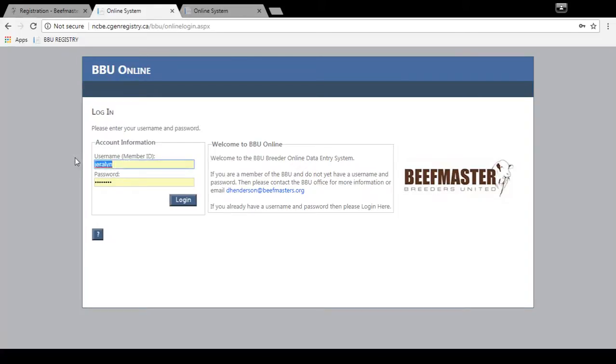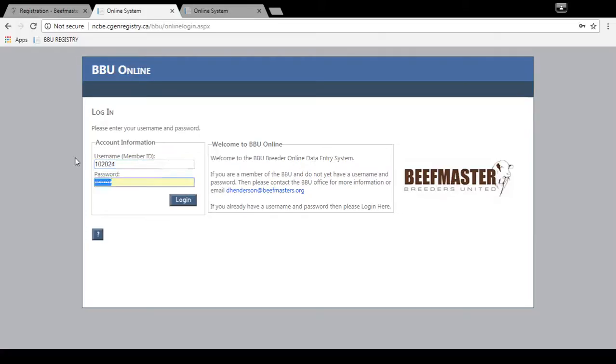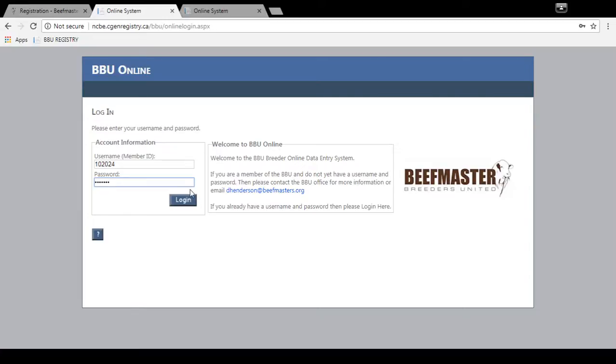Your username is your membership number. So we're going to do sample registrations for Brian and Bethany Cloyd. I'm going to enter their membership number here and then I'm going to enter their temporary password. This temporary password will be administered to each member through the BBU office.